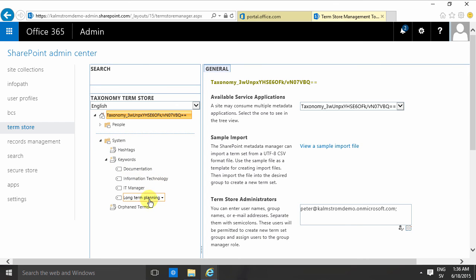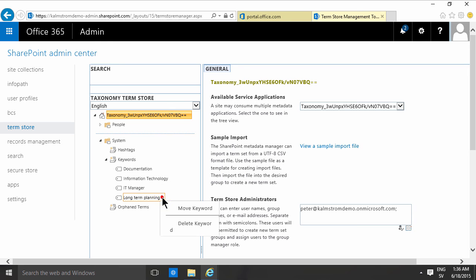If I click the long-term planning keyword here, you see I can move that or I can delete it. So if I delete that keyword, the documents will stay there of course, but they will no longer be tagged by that. You can simply remove keywords like that.